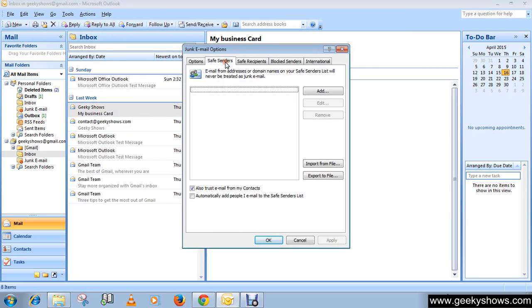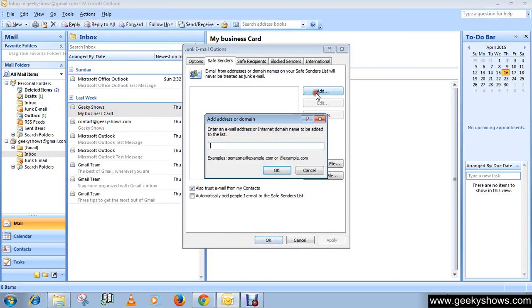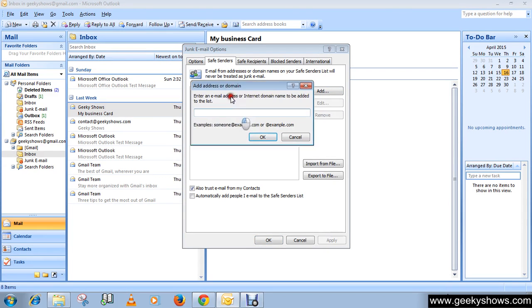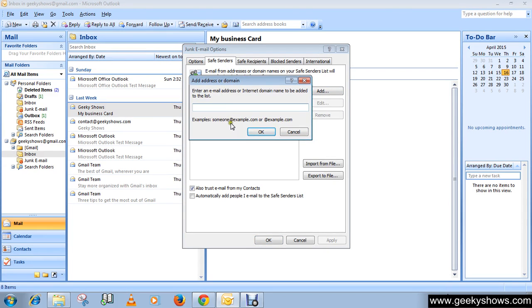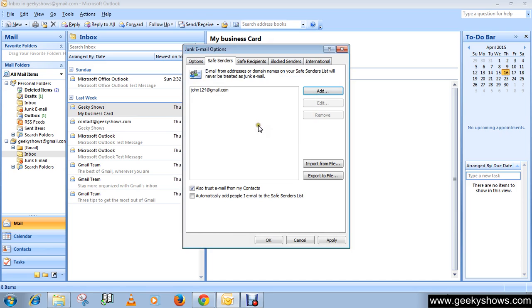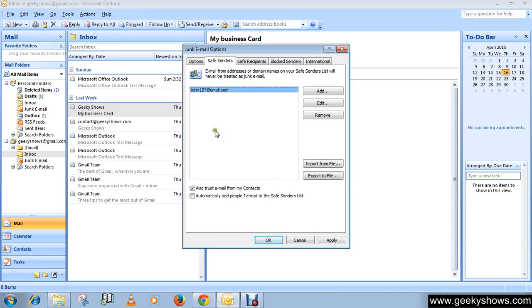And here you can add his email address, like goodjohn12348@gmail.com. Okay, and then click Okay, and then Apply and Okay. So now Outlook will not treat his email as a junk mail.